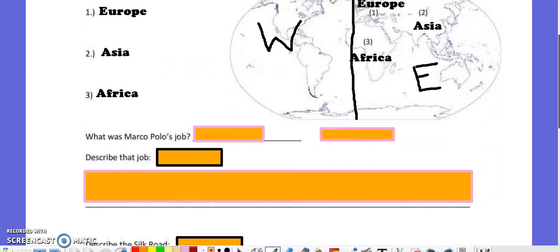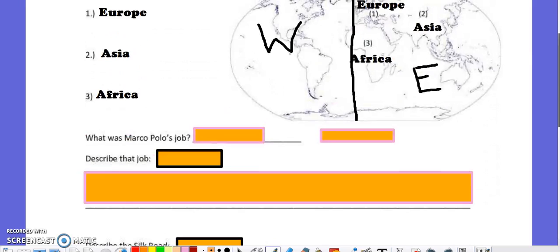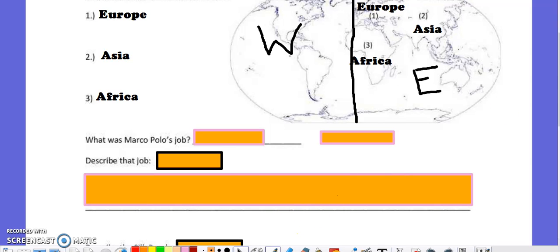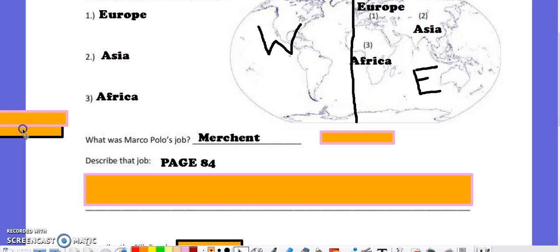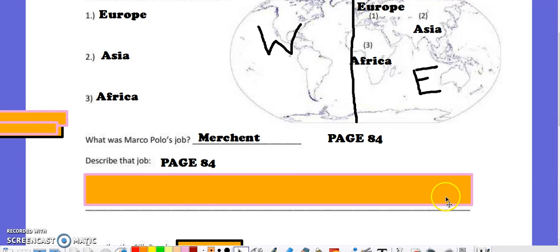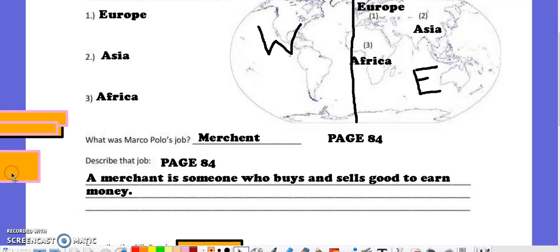One of the first explorers we discussed was Marco Polo. He was a European explorer from Italy. He was a merchant — and I told the students they could find this information on page 84. A merchant is someone who buys and sells goods to earn money. He was coming from Europe and would travel to Asia, jumping on the Silk Road, which is not a road at all, but we'll discuss that in just a moment.